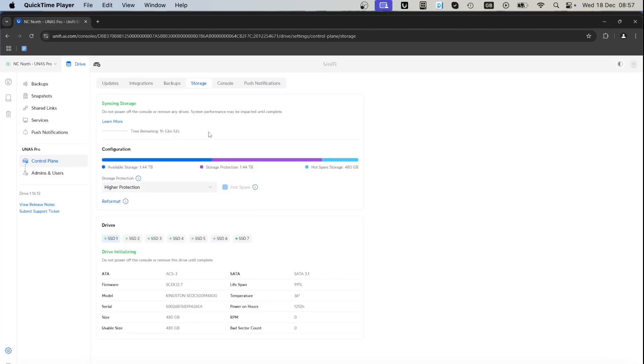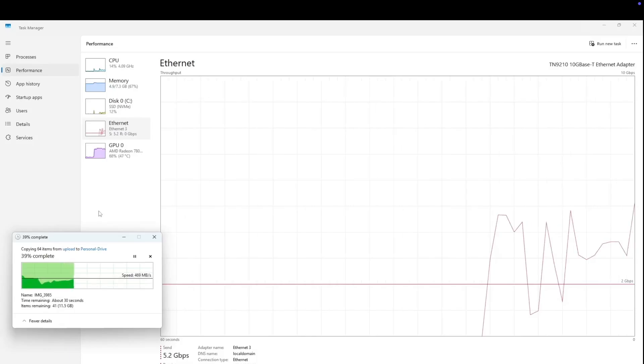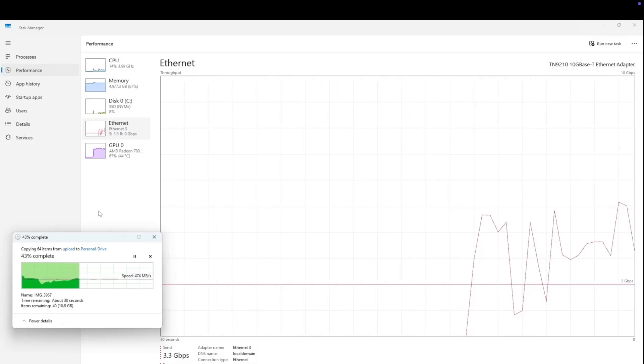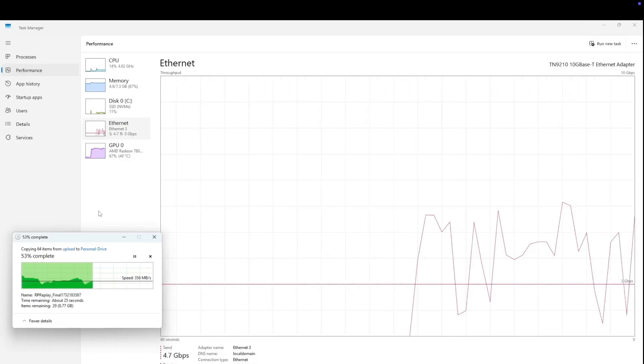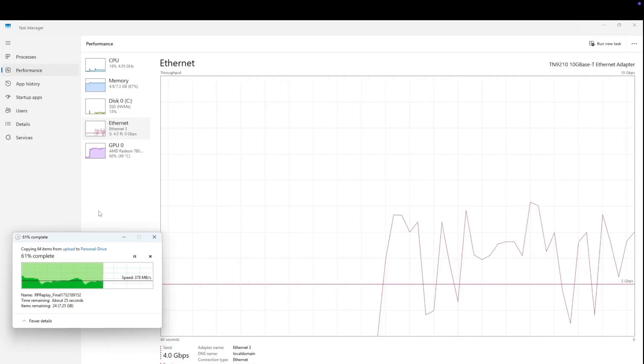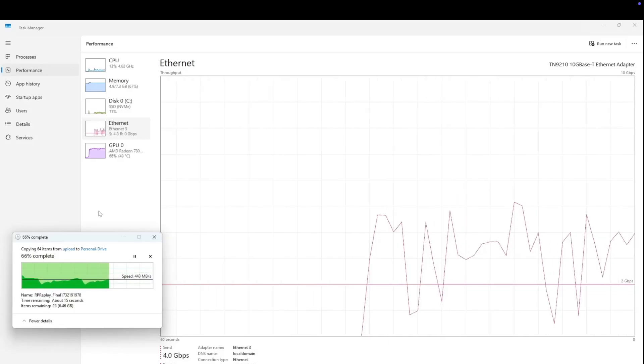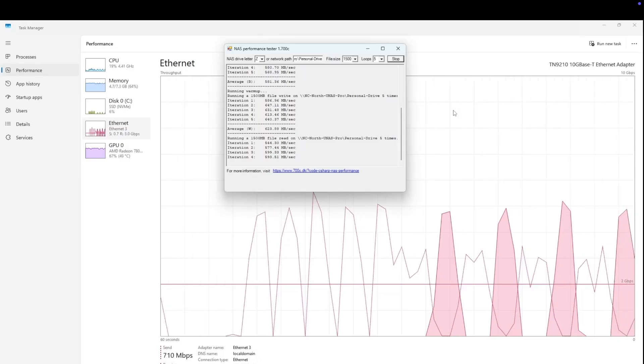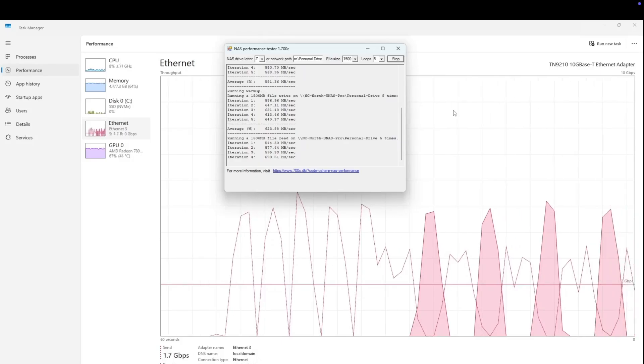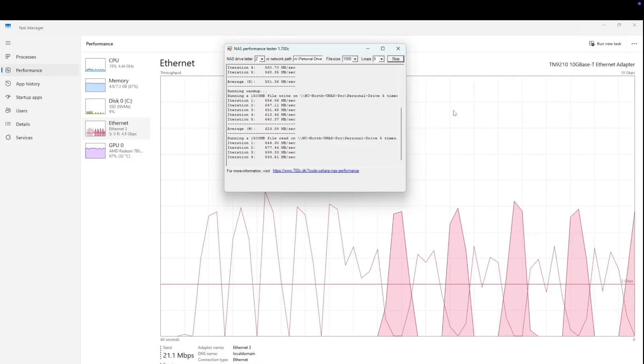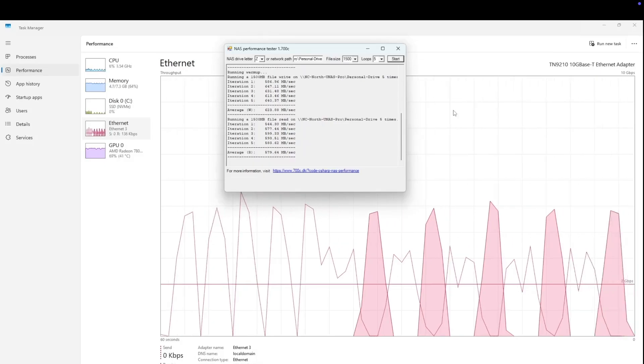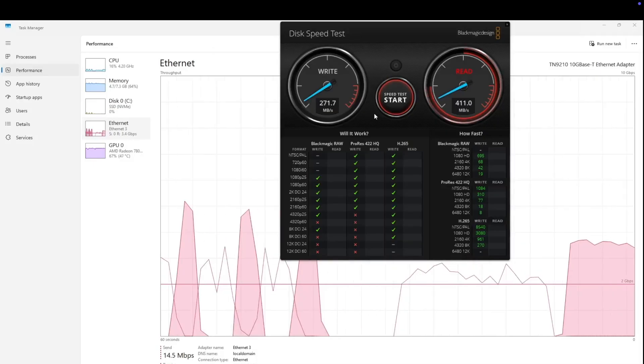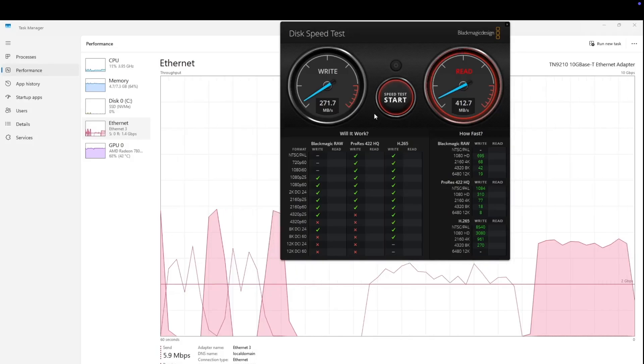First we did upload speed using unshielded Cat5e cable, regular LAN cable. The speeds we were getting were around 400 megabytes per second, maybe slightly faster to upload. We used NAS Performance Tester where we saw average write speeds 623 megabytes per second and read speeds on average 579 megabytes per second. Black Magic tests were showing 271 megabytes write, 412 megabytes read—very good tests on Black Magic as you'd expect from SSDs.